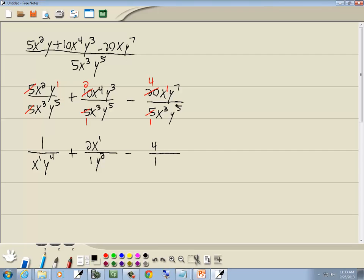x to the first over x to the third: subtract the smaller exponent from the larger one. 3 minus 1 is 2, and we're going to have x squared where the larger exponent was, which was down below. y to the seventh over y to the fifth: subtract the smaller exponent from the larger one. 7 minus 5 is 2, and we'll have y squared where the larger exponent was, which was on top.